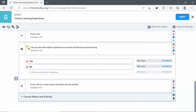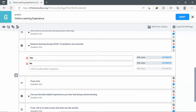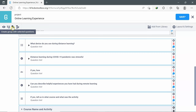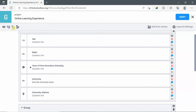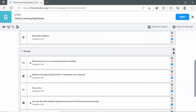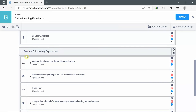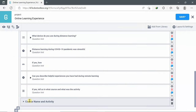I minimize all the questions and click on the first question, hold Control, then select the second, third, fourth, fifth questions, and the 'Course name and activity' group, then go to the group icon and click 'Create group with selected questions.' I'll name the group 'Section two: Learning Experience.' As you can see, this is a group that contains another nested group which is 'Course name and activity.'